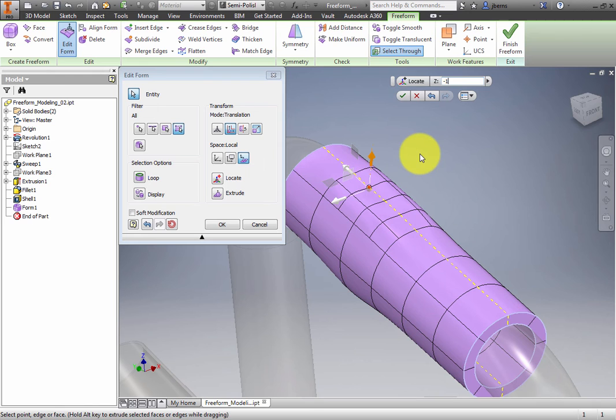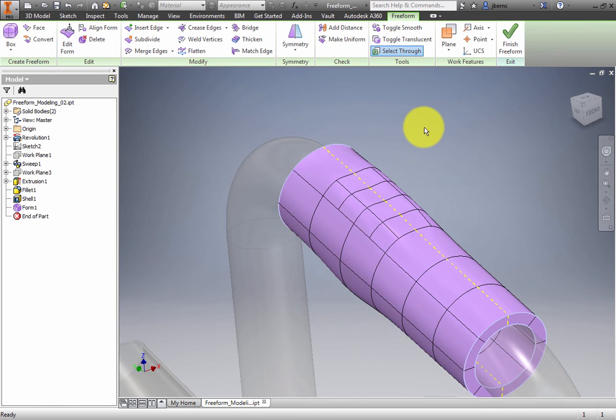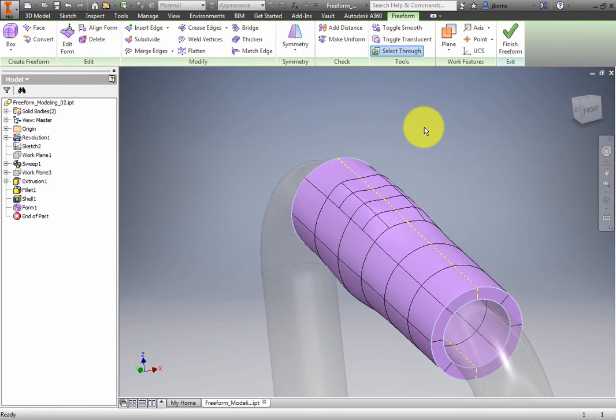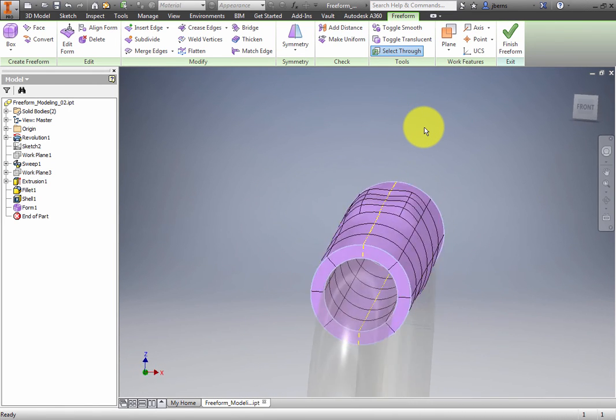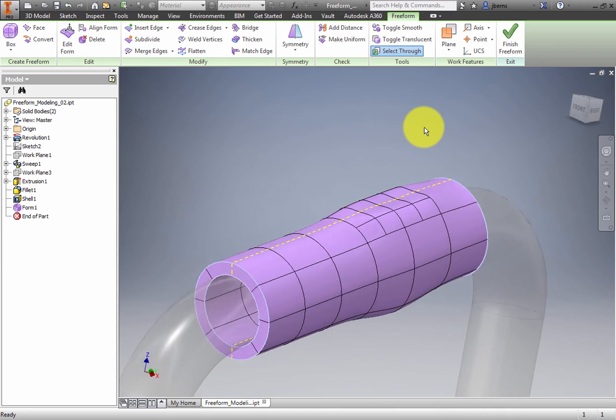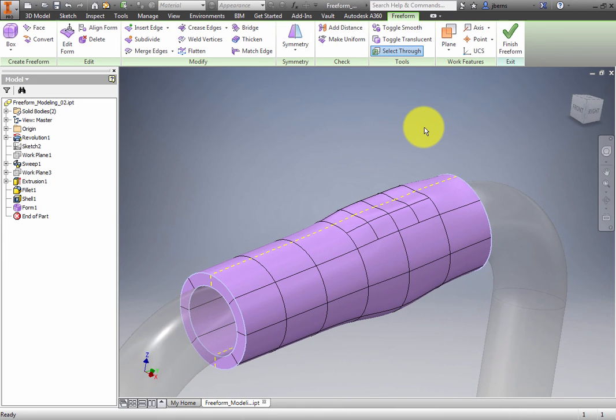Orbit the model to review the edits. Click Finish Freeform on the Exit panel to exit the Freeform environment.